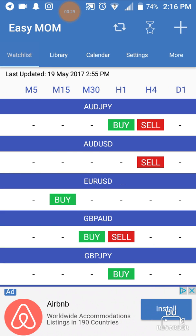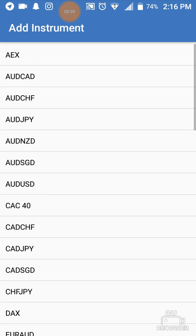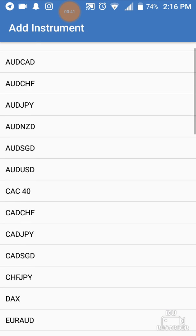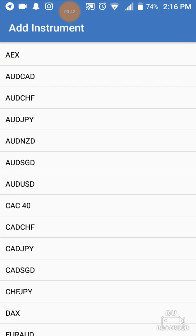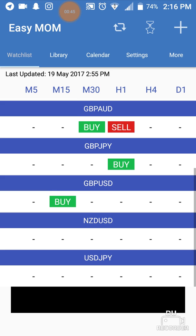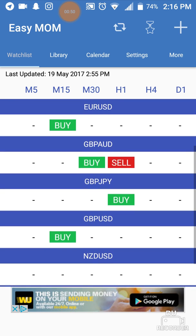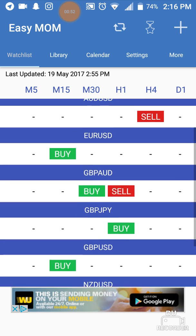What Watch List is for is so that you can add the pairs that you're watching, that you're keeping an eye on. In order to do that, you go to Watch List — again, it'll be blank — you hit the plus sign on the top and you add whatever pairs you want in there. Once you've added the pair, it'll show up on your Watch List. This would be like for pairs that you strictly trade — let's say you only trade three pairs or one pair or whatever, then that's what you're going to have on your Watch List.